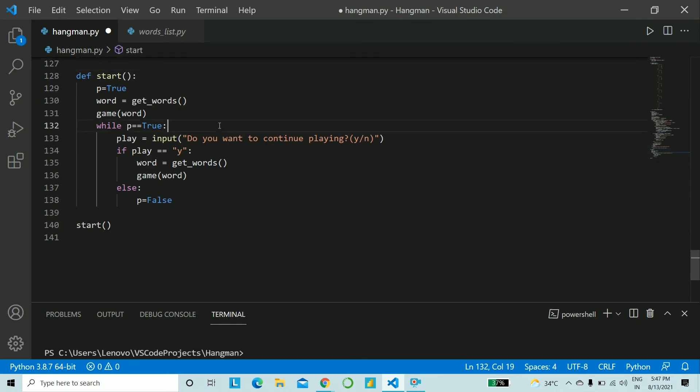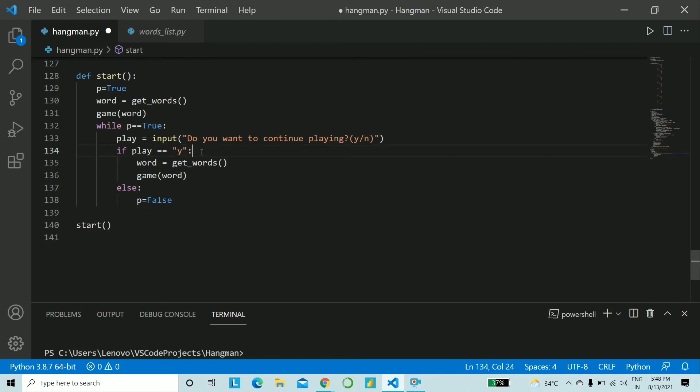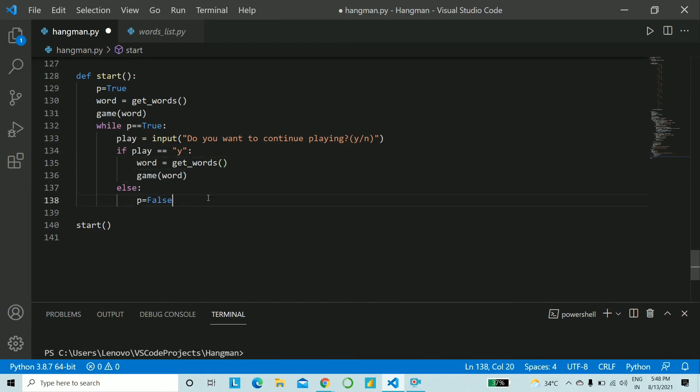So we loop with p is equal to true, take the input if the user wants to play. If the user wants to play then get another random word and call the game function otherwise make the p variable false and come outside the loop.